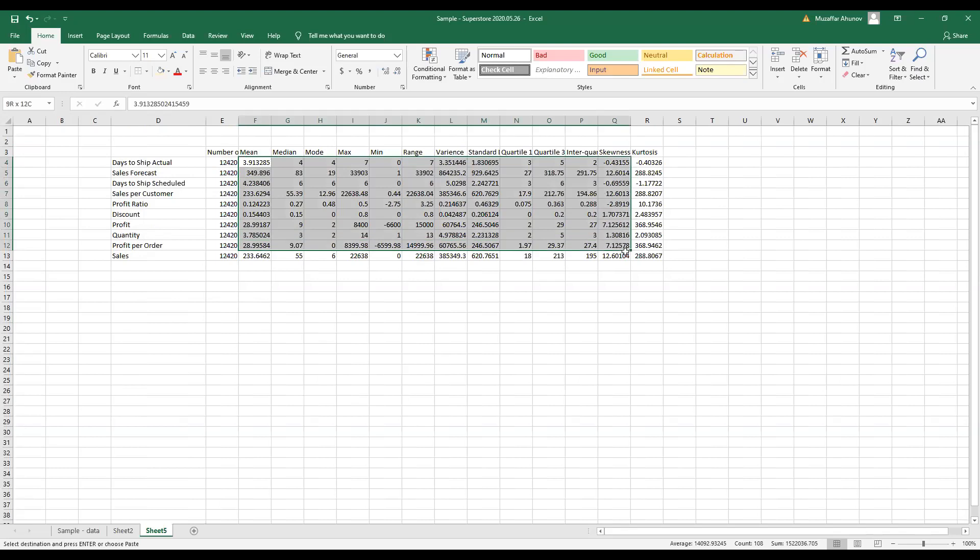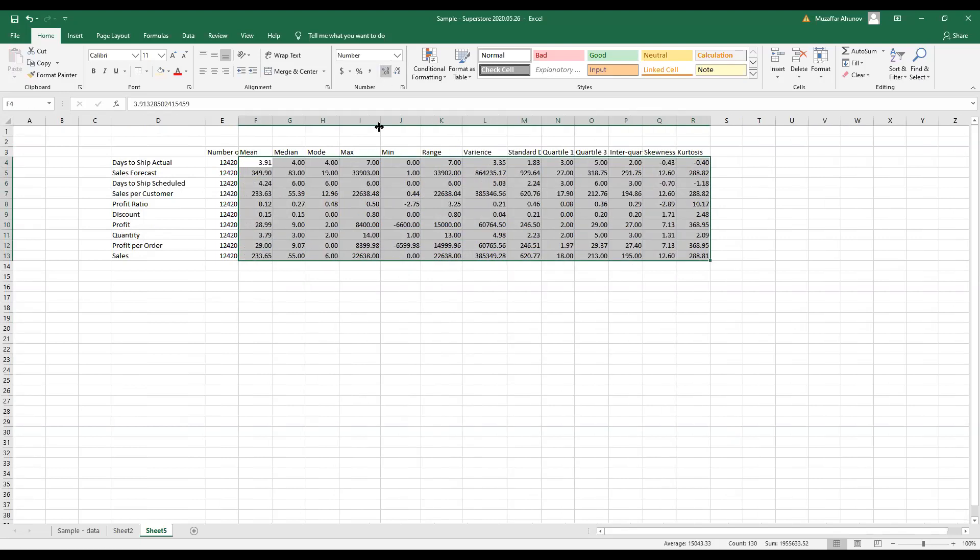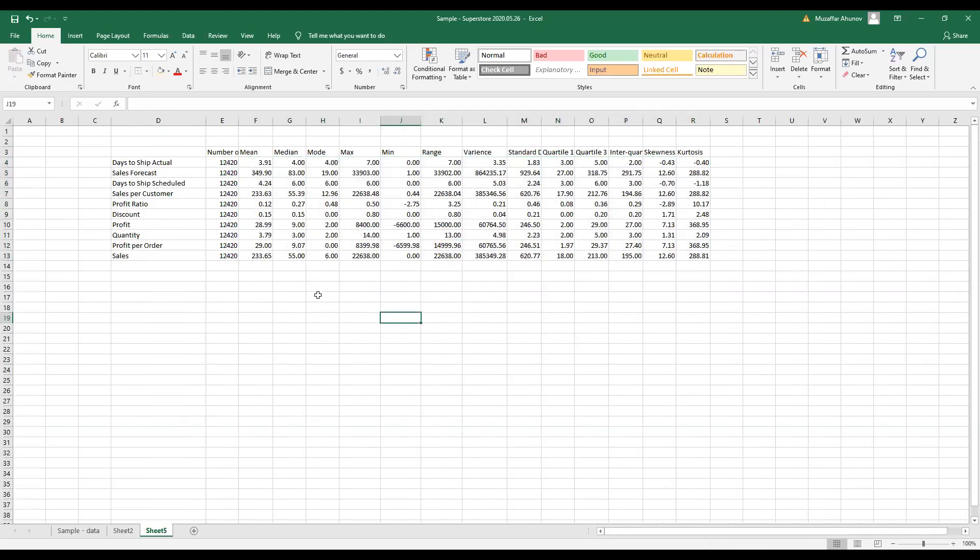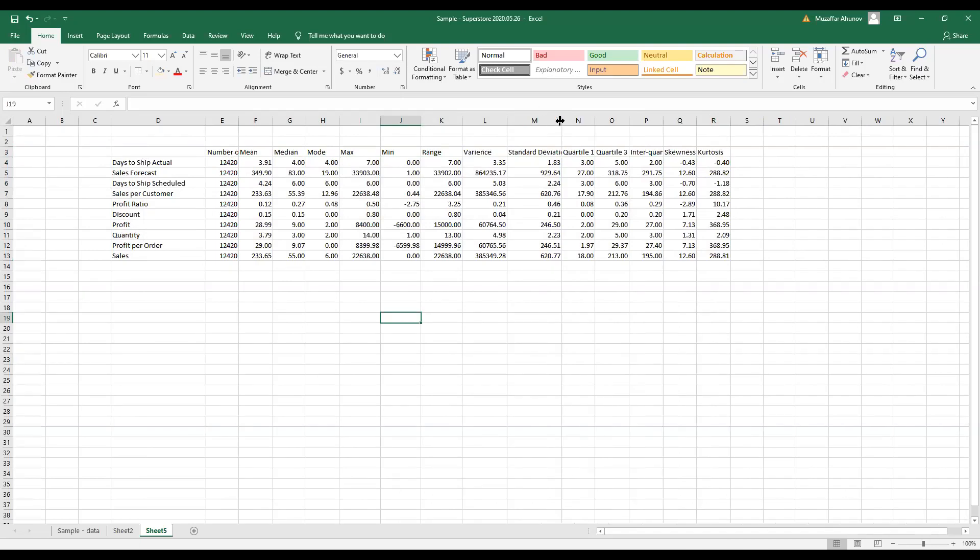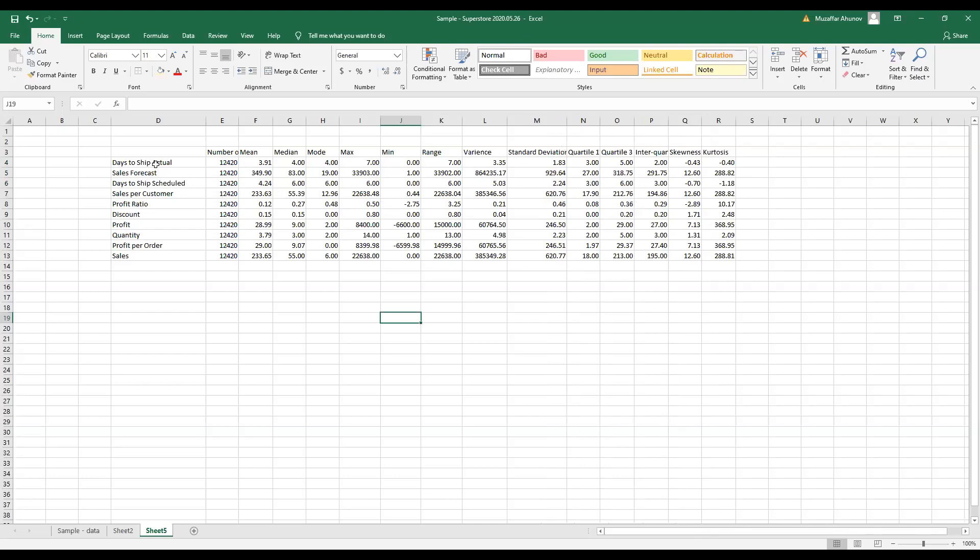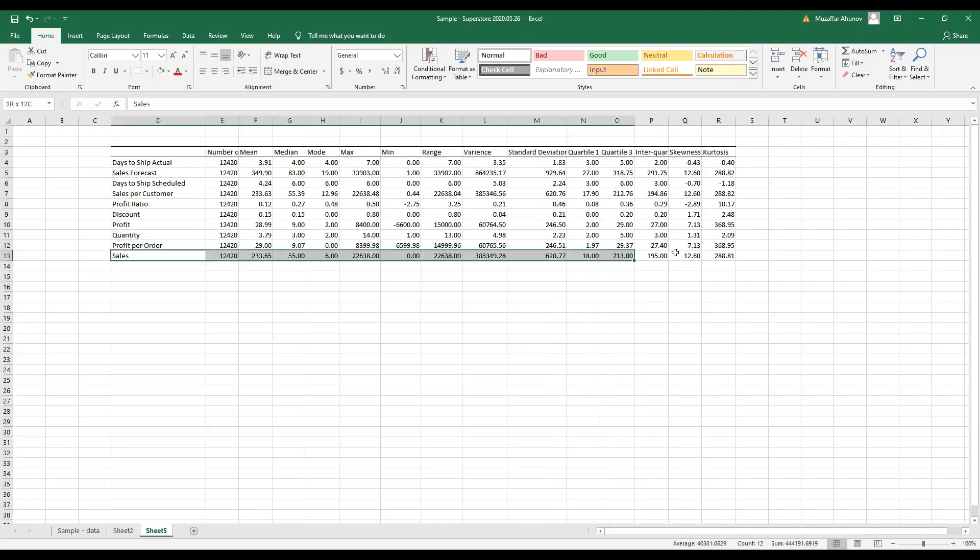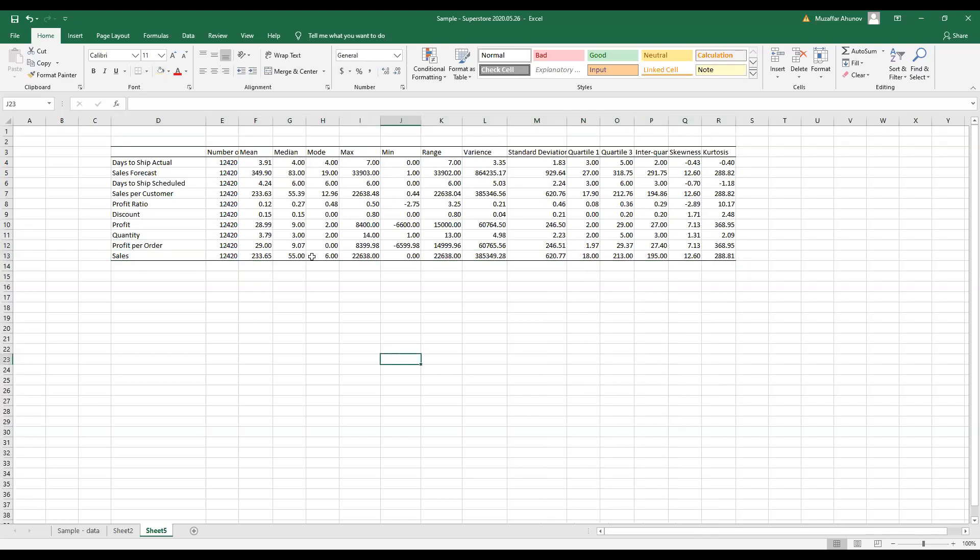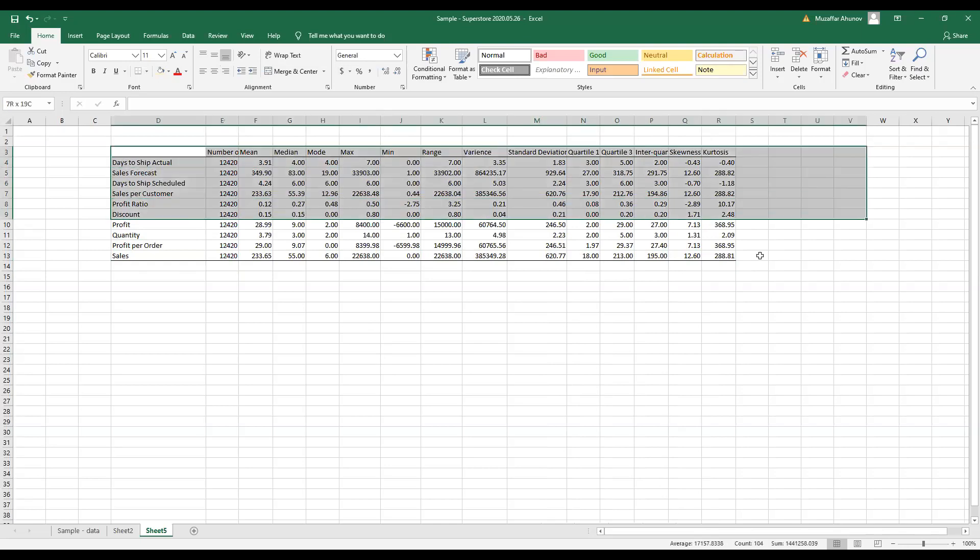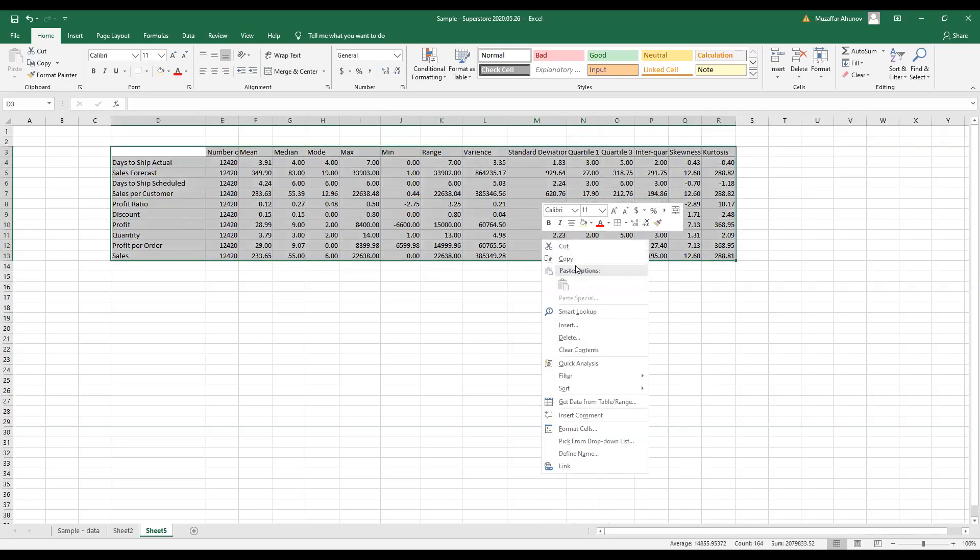Now we have in rows the names of the variables. We can make this more fancy by putting lines, and this table is ready. You can copy and paste it to any document that you wish.